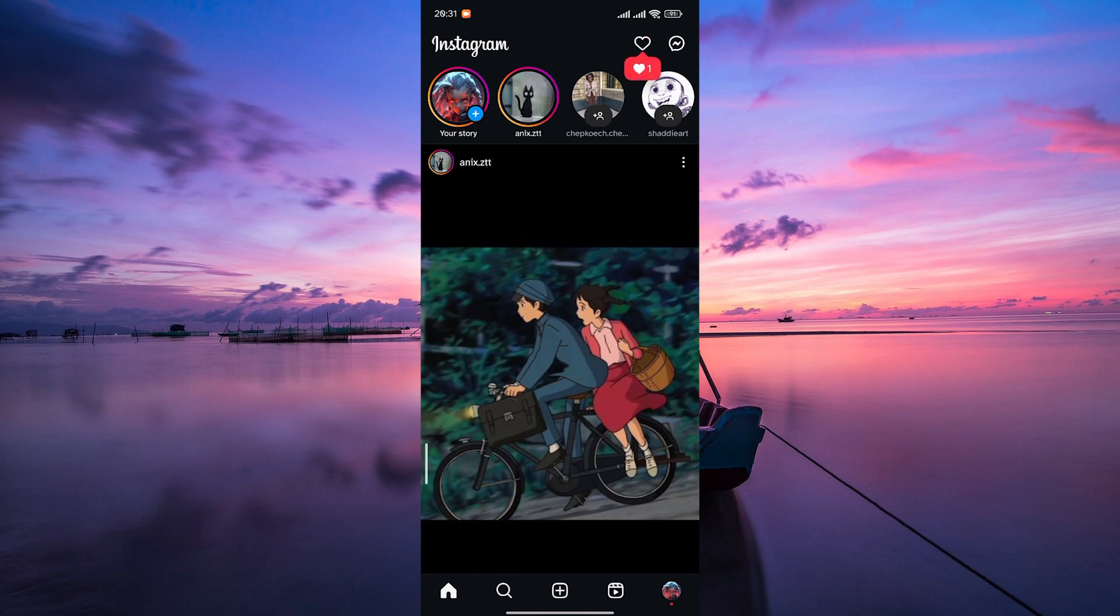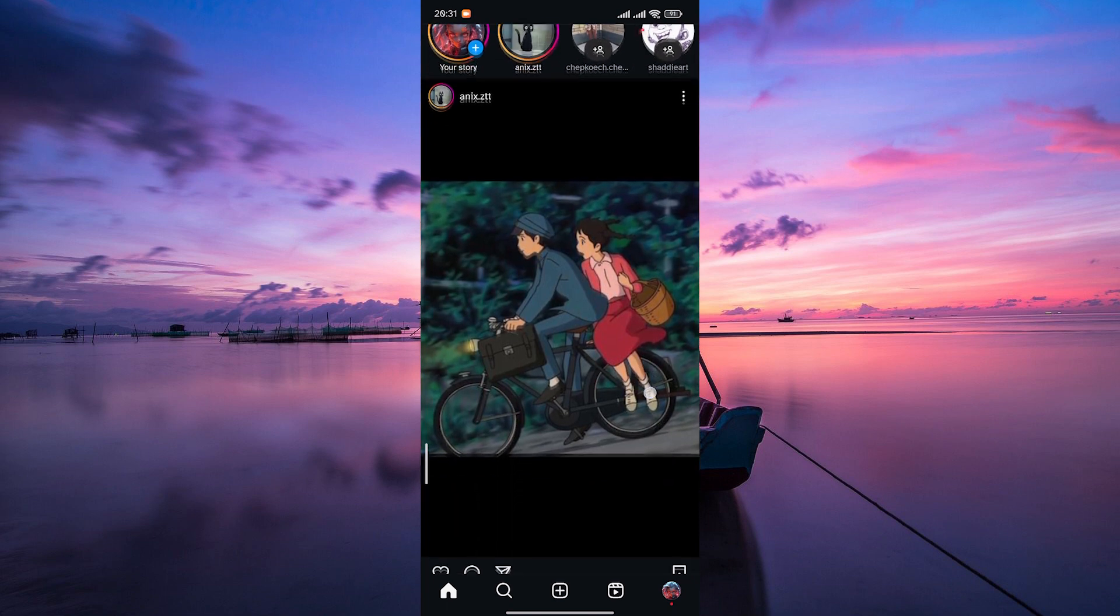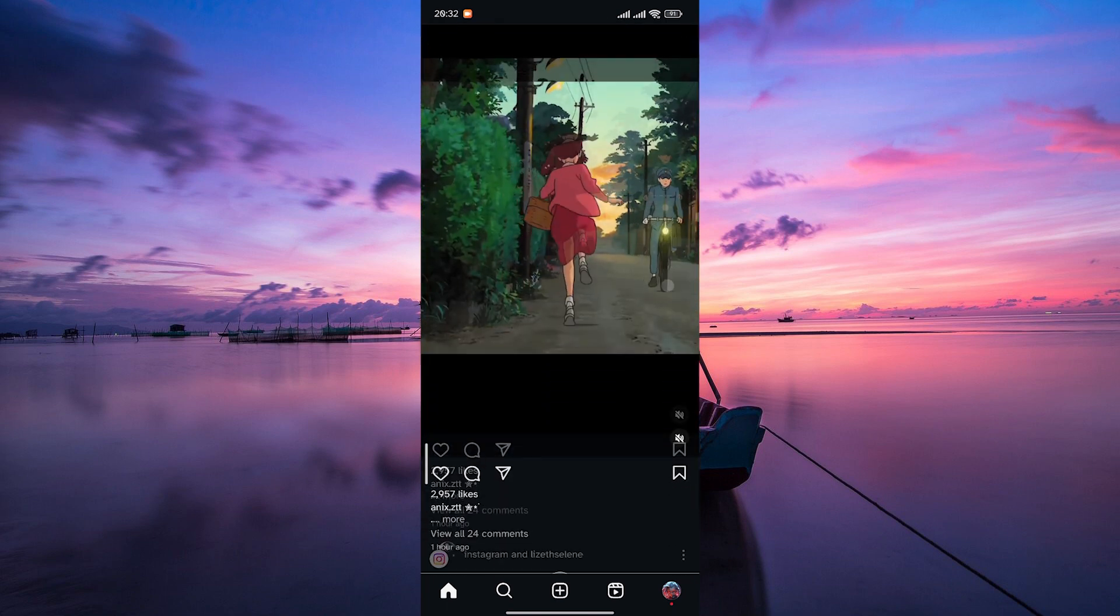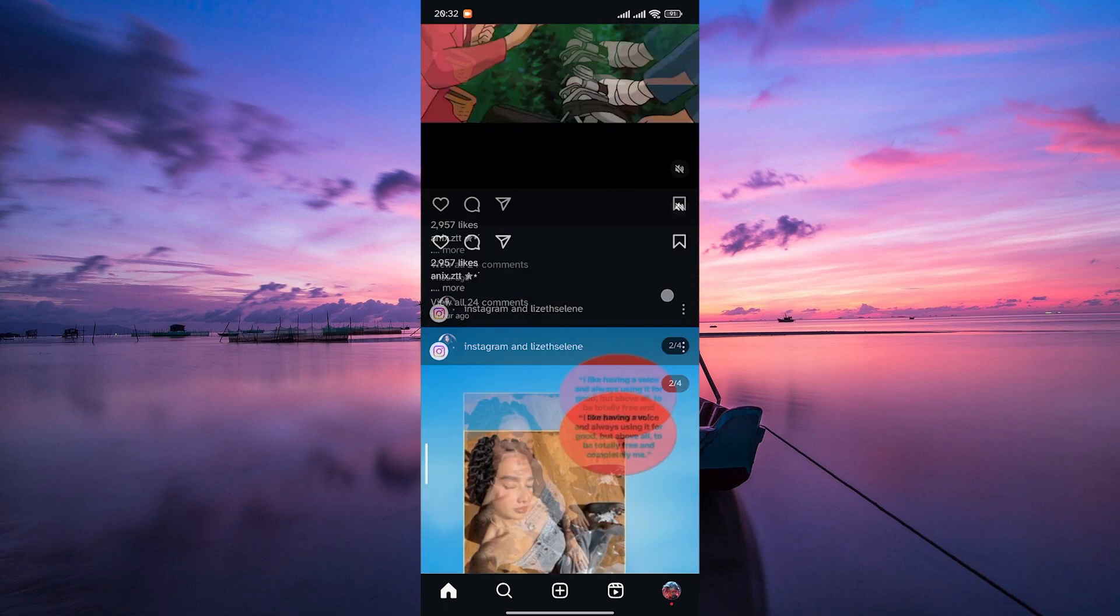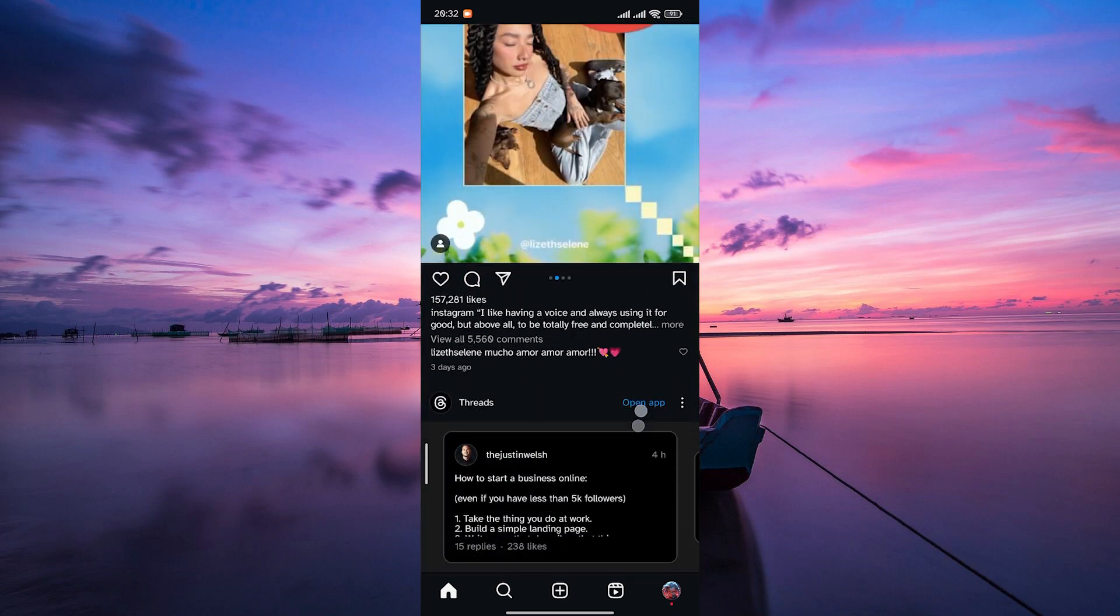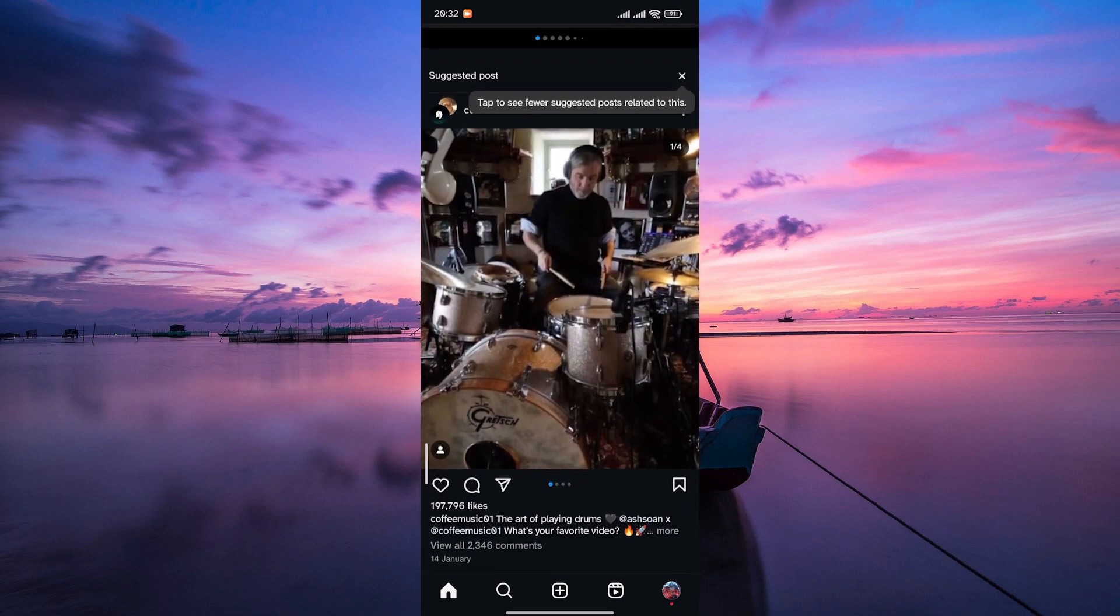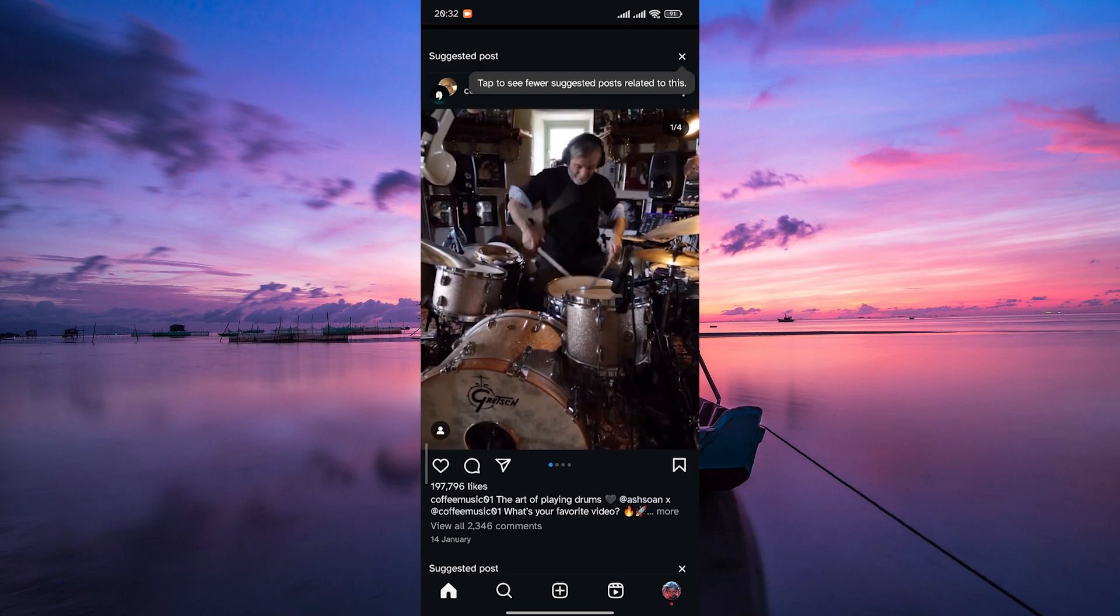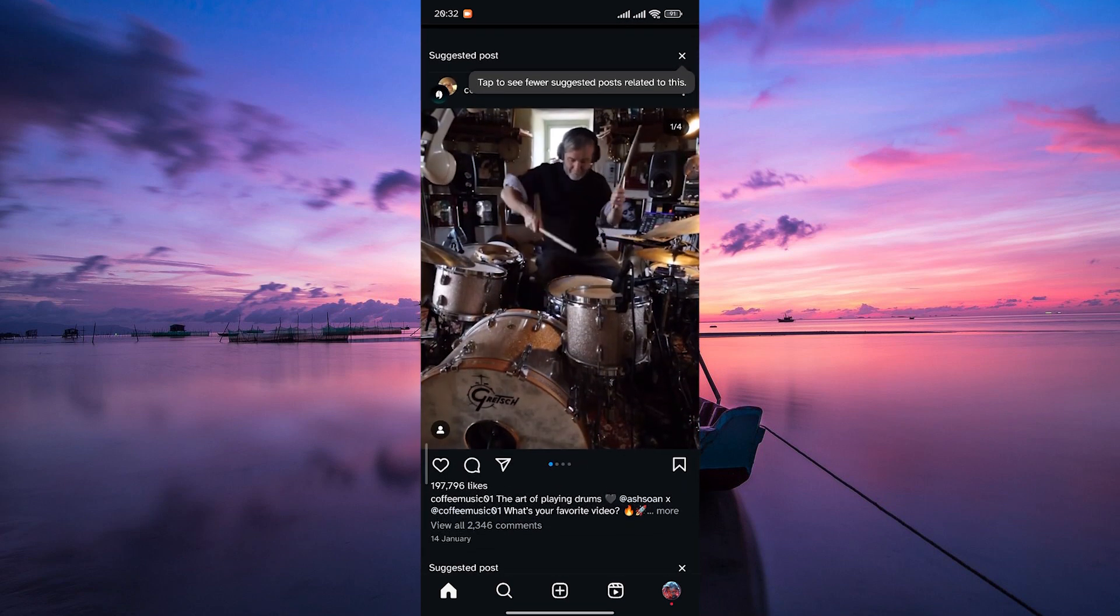Now test the Instagram features that were previously giving you the no permission error. Whether it's posting a story, going live, or uploading content, check to see if the issue is resolved.